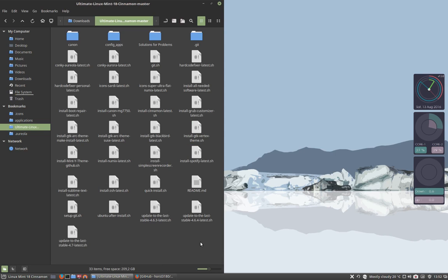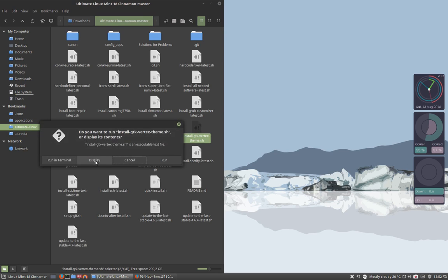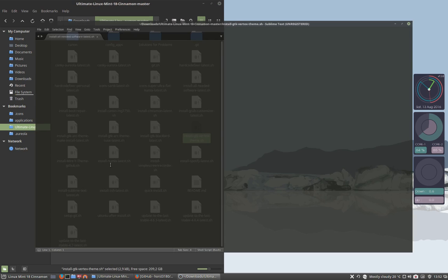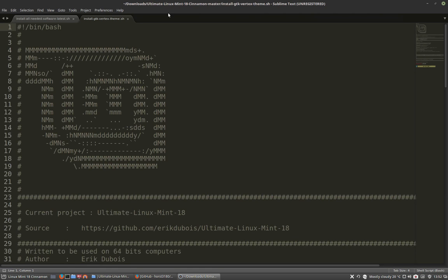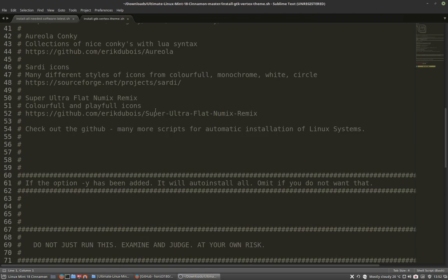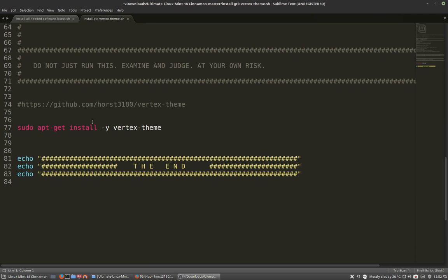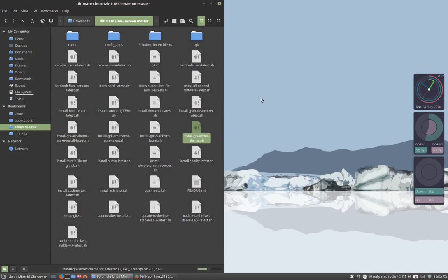In this movie we're going to install a new theme, install GTK Vertex Theme. If you take a quick look at the code, it just says install Vertex Theme. So let's do it and run this little script here.